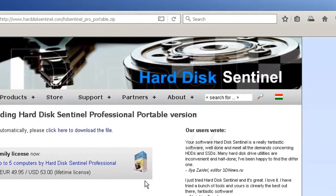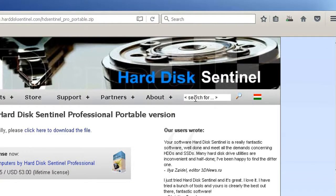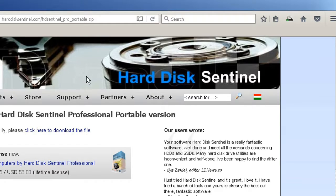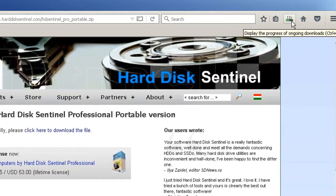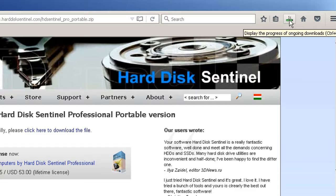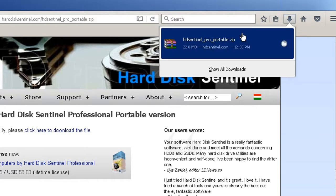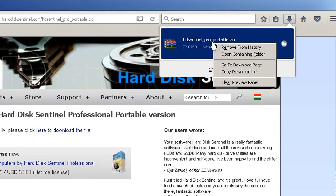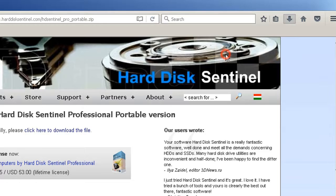The program is downloading. And now I unzip it.